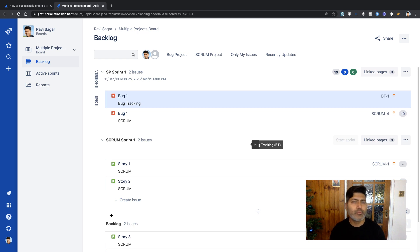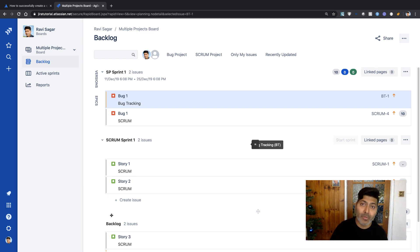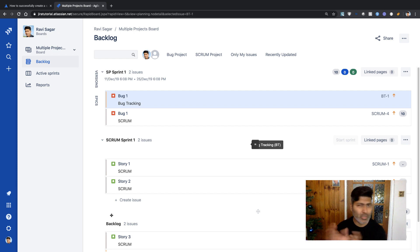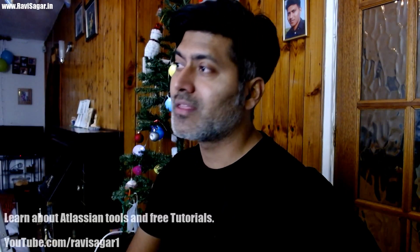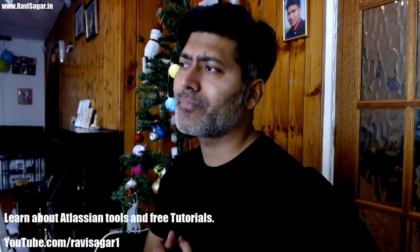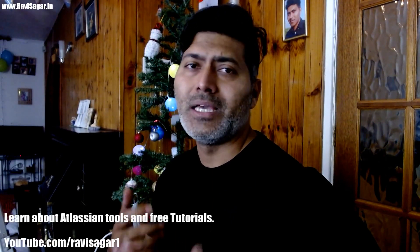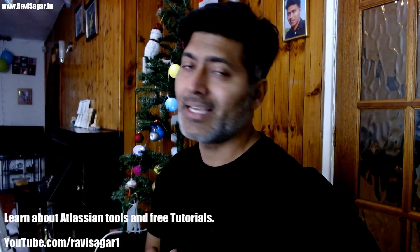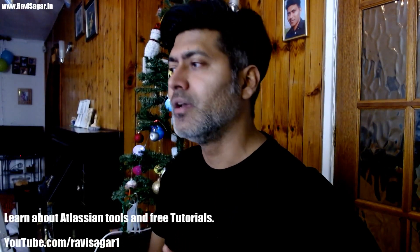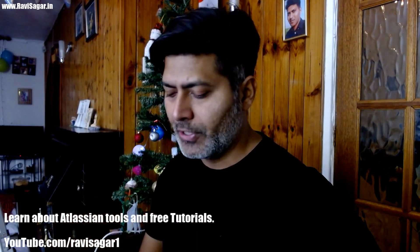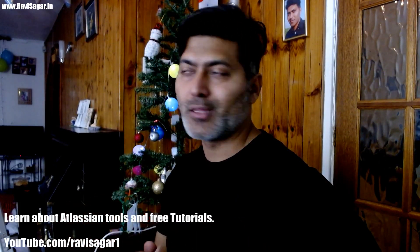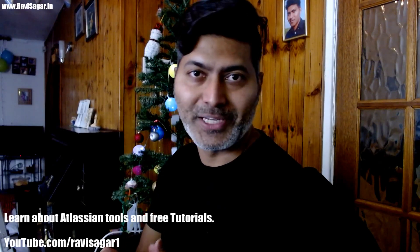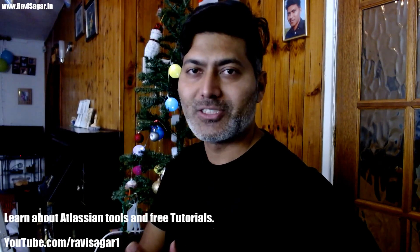If you want to let your developers or team members know about these features that help find issues from different projects on the same board, they should be able to manage their work easily and effectively. This is all I want to share in this video. I hope you enjoyed it and learned something new today. Thank you.